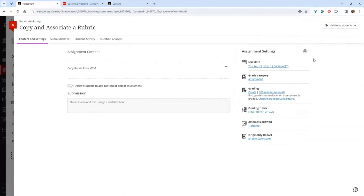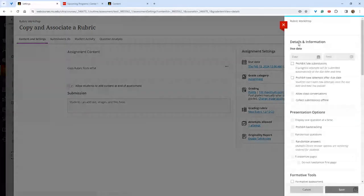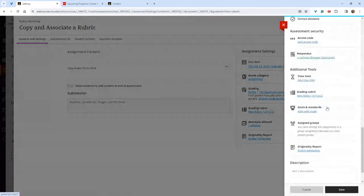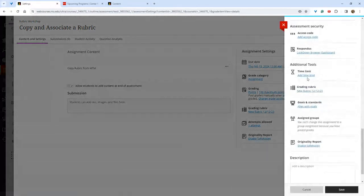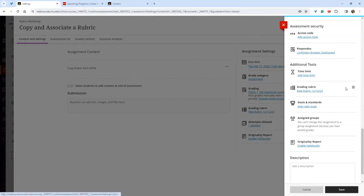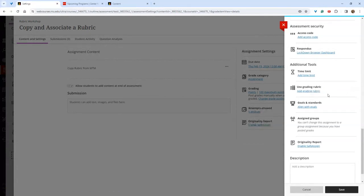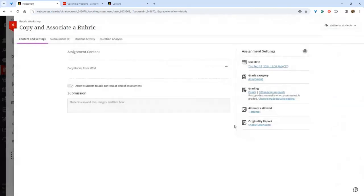To remove a rubric, go into the assignment settings, scroll down to find the grading rubric, hover over it — the trash can icon will appear — and click it to remove the rubric from the assignment.